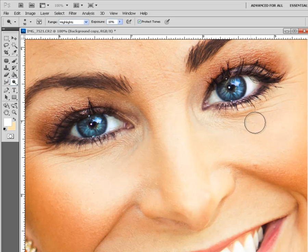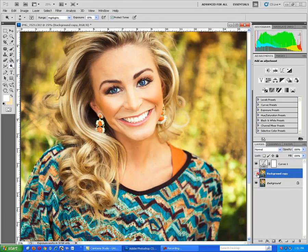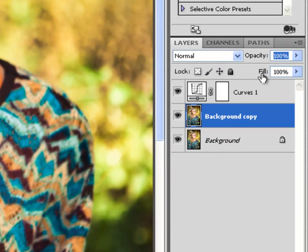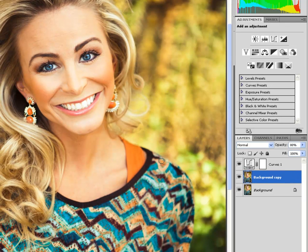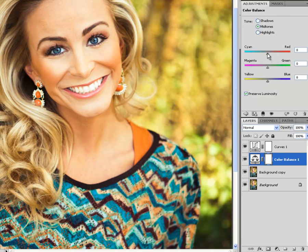Next, we can zoom out to see the before and after. If you think the results are too harsh, you can always start by changing the opacity, which will partially reveal the original picture. From the adjustment layer, you can bring up color balance to make further color changes. Let's make it less yellow.